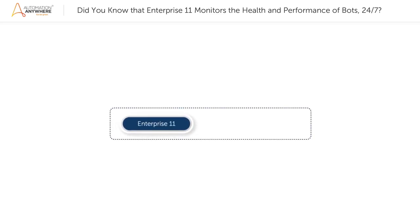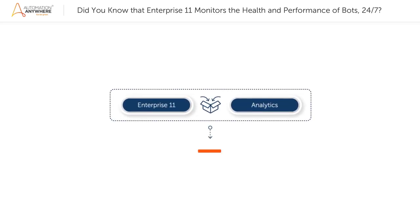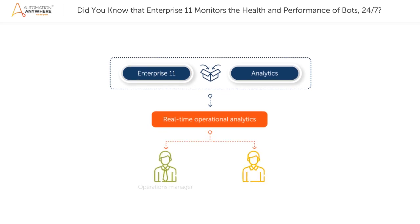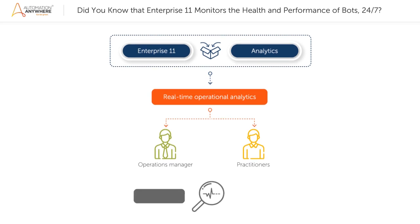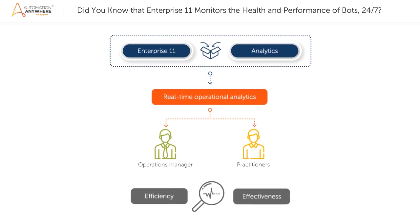AAE11 is now bundled with the analytics capability that brings you real-time operational analytics to help operations managers and practitioners constantly monitor the efficiency and effectiveness of their digital workforce, and easily quantify the operational performance of processes on demand.